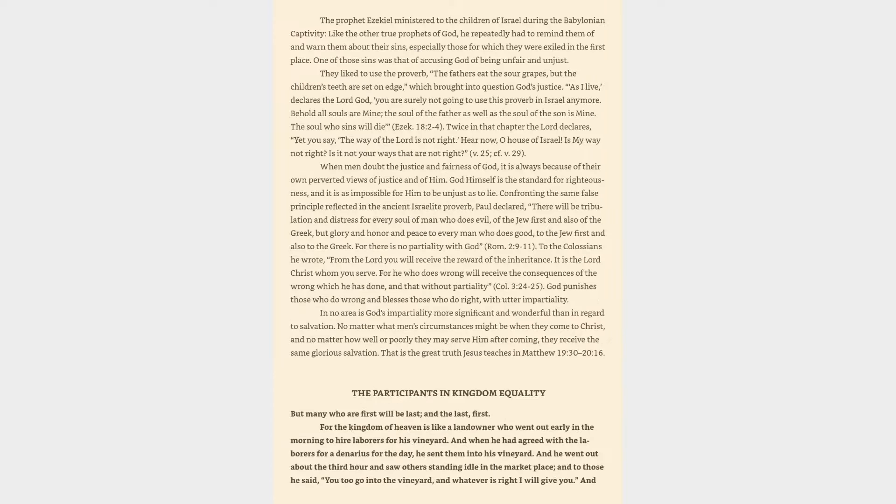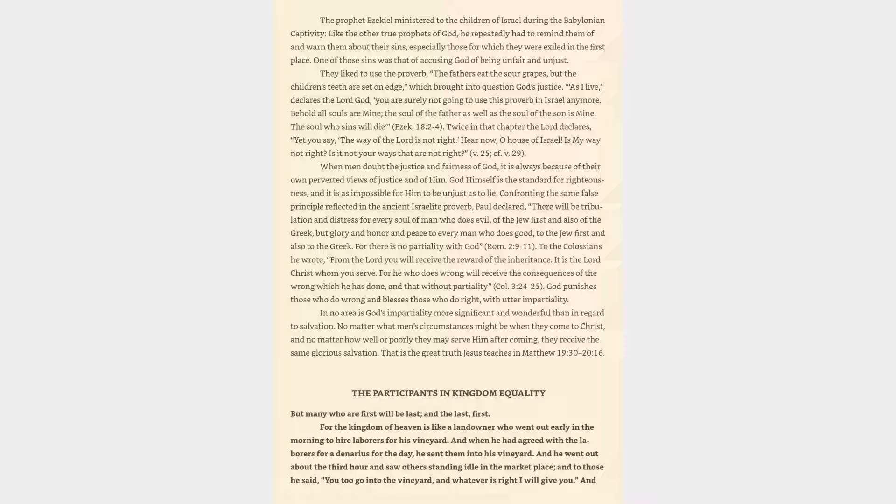The prophet Ezekiel ministered to the children of Israel during the Babylonian captivity. Like the other true prophets of God, he repeatedly had to remind them of and warn them about their sins, especially those for which they were exiled in the first place. One of those sins was that of accusing God of being unfair and unjust. They liked to use the proverb, The fathers eat the sour grapes, but the children's teeth are set on edge.